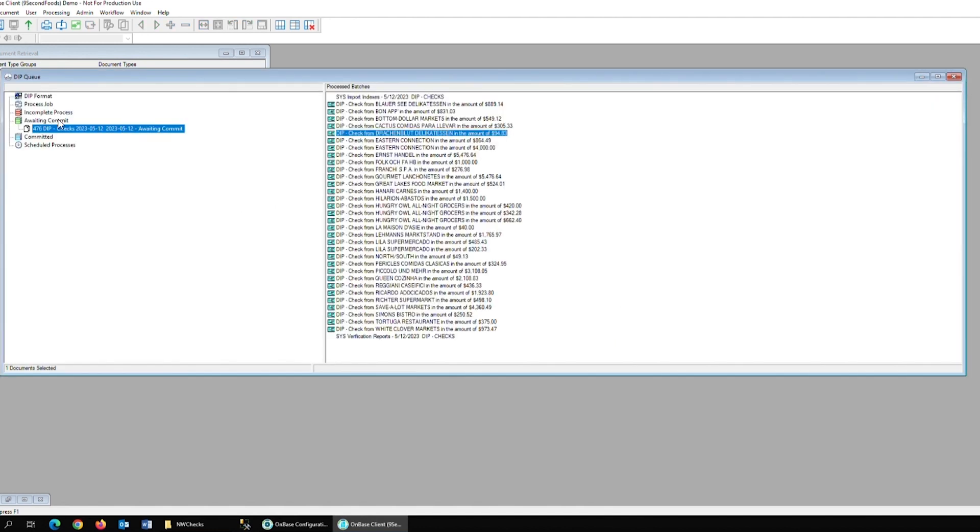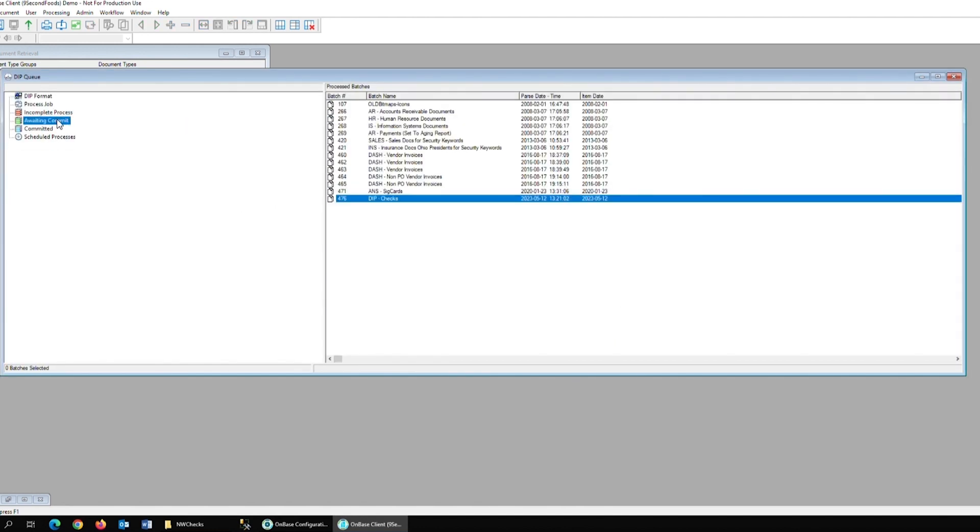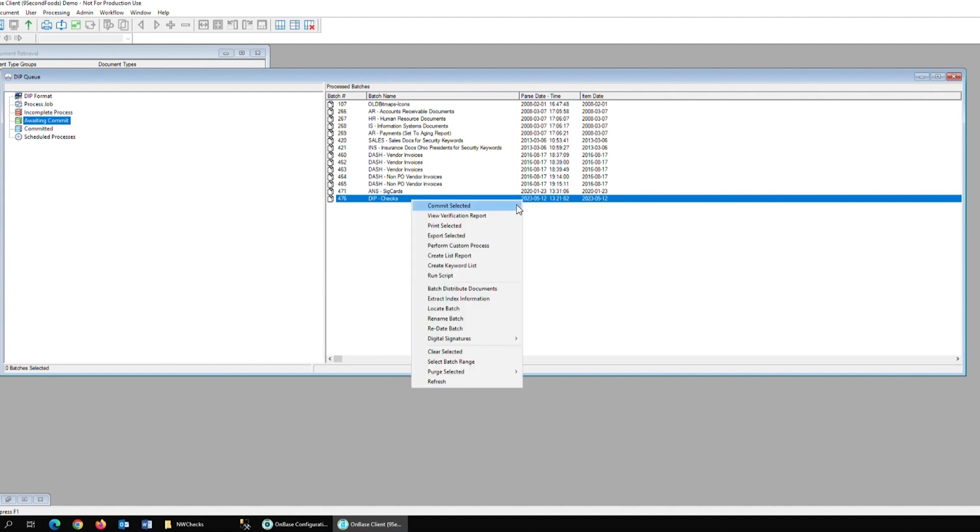If we go back into Awaiting Commit, we'll also have the option to commit the documents to all copies of our DIP groups if needed.